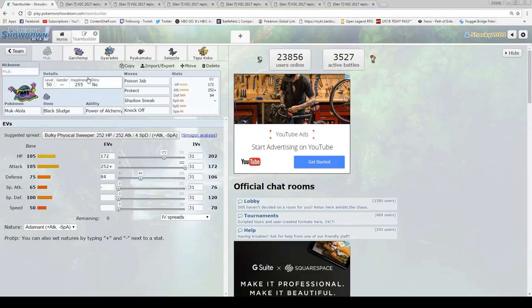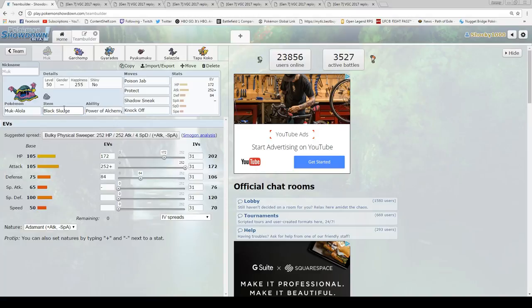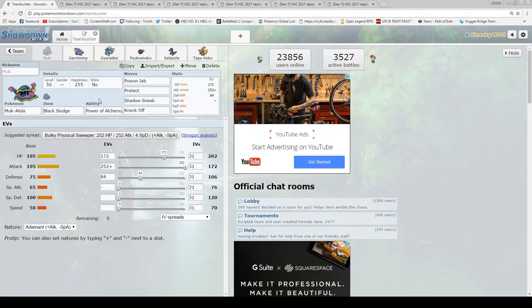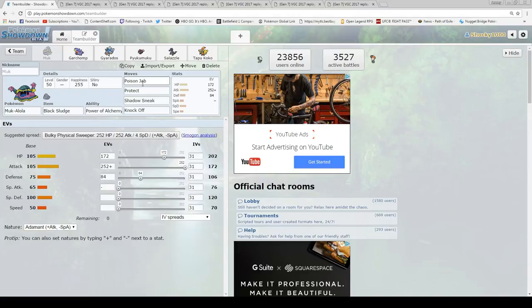I do have Muk as my main Pokemon. I bring him pretty much every battle. The things that he's good against are pretty much everything. He has Black Sludge on him, just to heal up a little bit of HP in between rounds. And he has Power of Alchemy, which allows him to steal any of the abilities of any of the Pokemon on his team when they die. So that is a really solid ability. It allows him to get things like Intimidate, Innards Out, Corrosion.